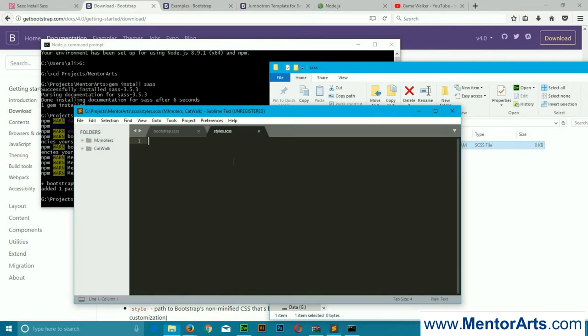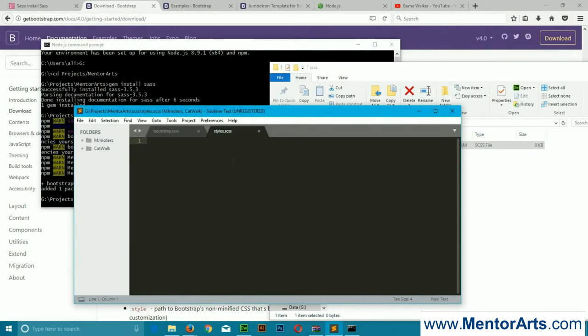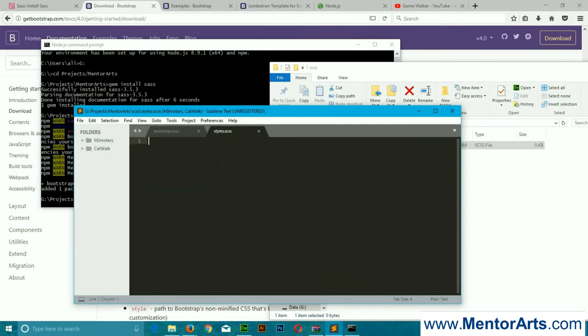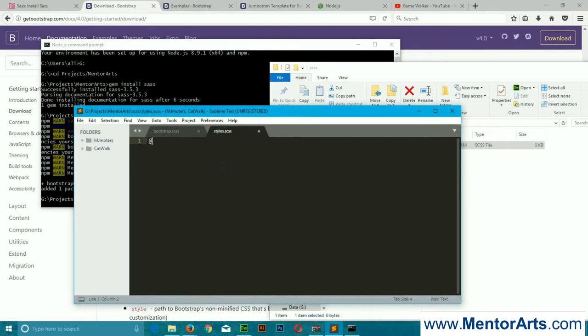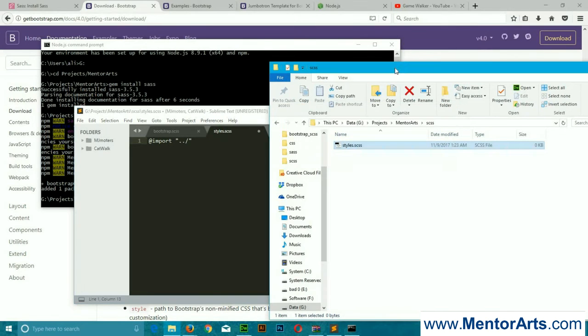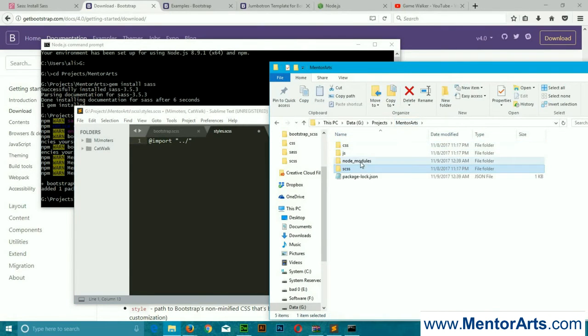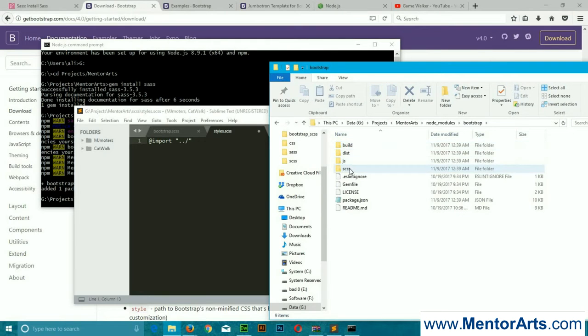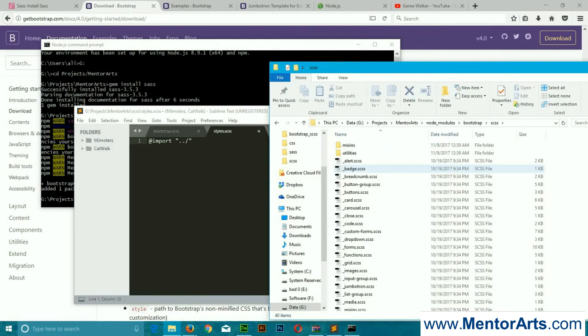I'm going to name it styles.scss. You can name whatever you like. Over here we're going to import this bootstrap.sass file.